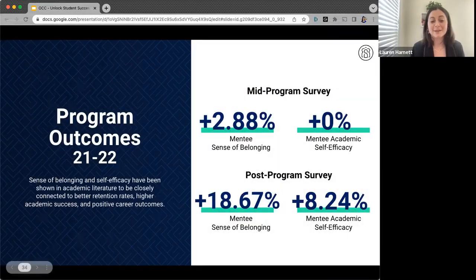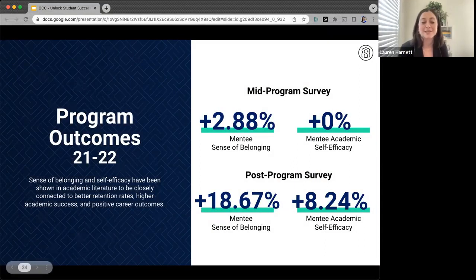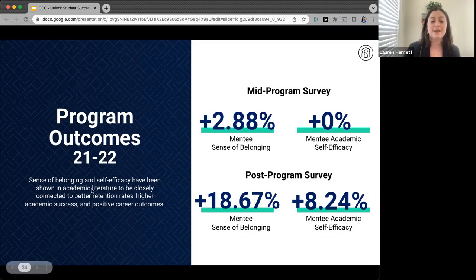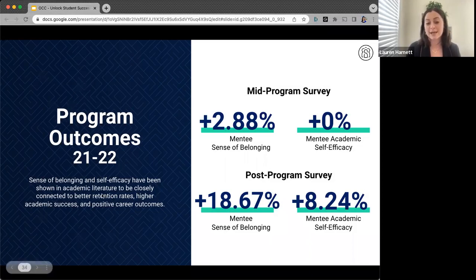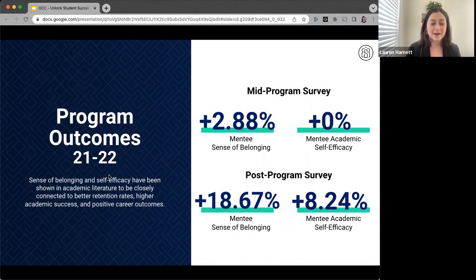These are some of the outcomes from those assessments we sent out last year. It's really useful to see that sense of belonging and academic self-efficacy over time seem to increase for both mentors and mentees, which is exactly what we like to see. Over time, students are feeling more supported, feeling more that they can do what they're assigned to do on campus and that they have access to the resources they need to succeed.